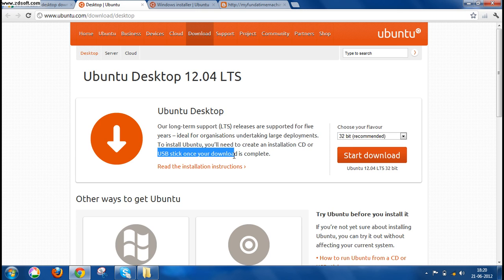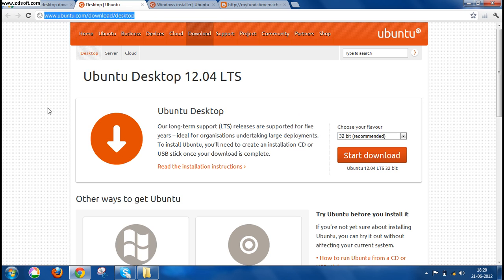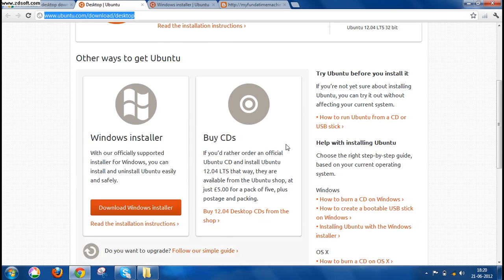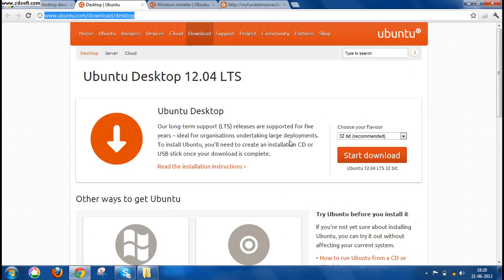This is the official site of Ubuntu. This site also provides you with all the steps that you need to perform while installing your Ubuntu operating system. But if in case you don't understand the steps, then I'm always there to help you.